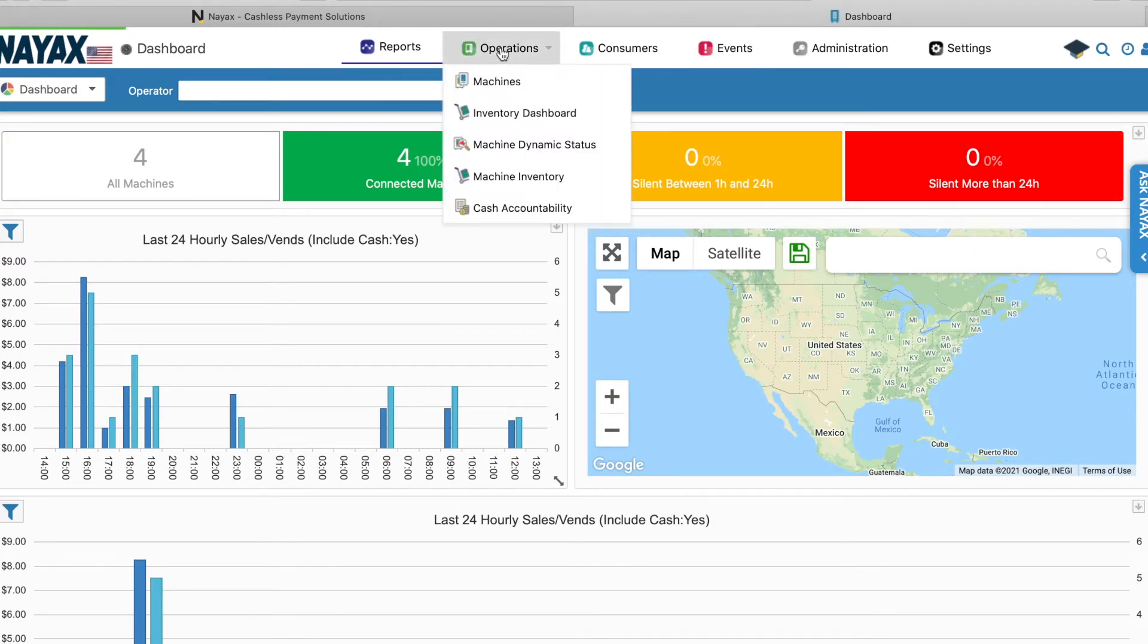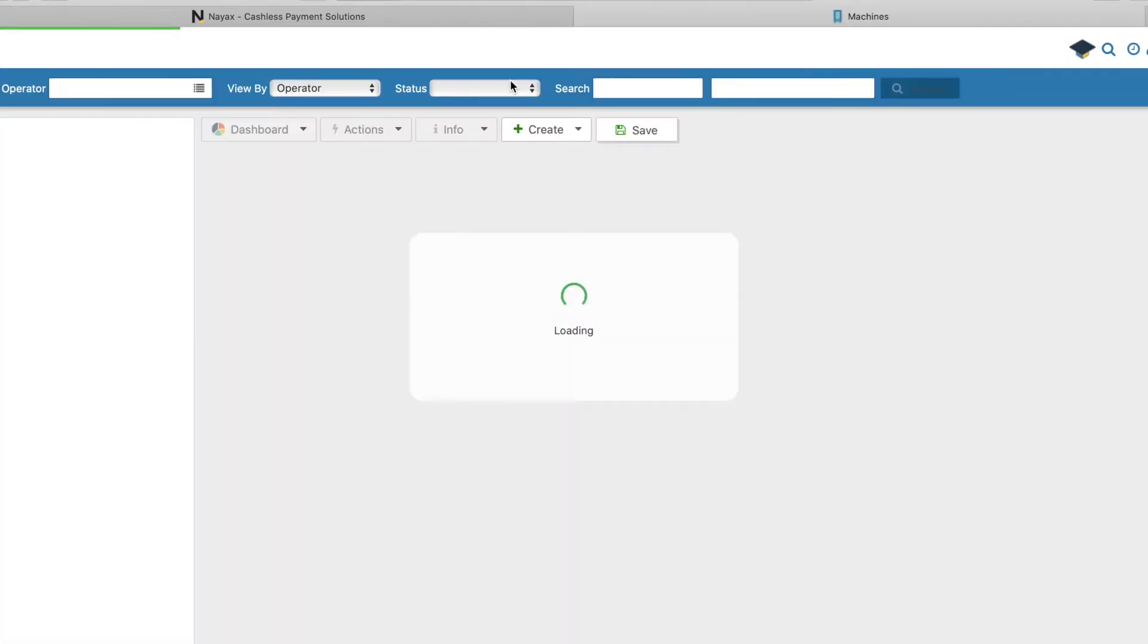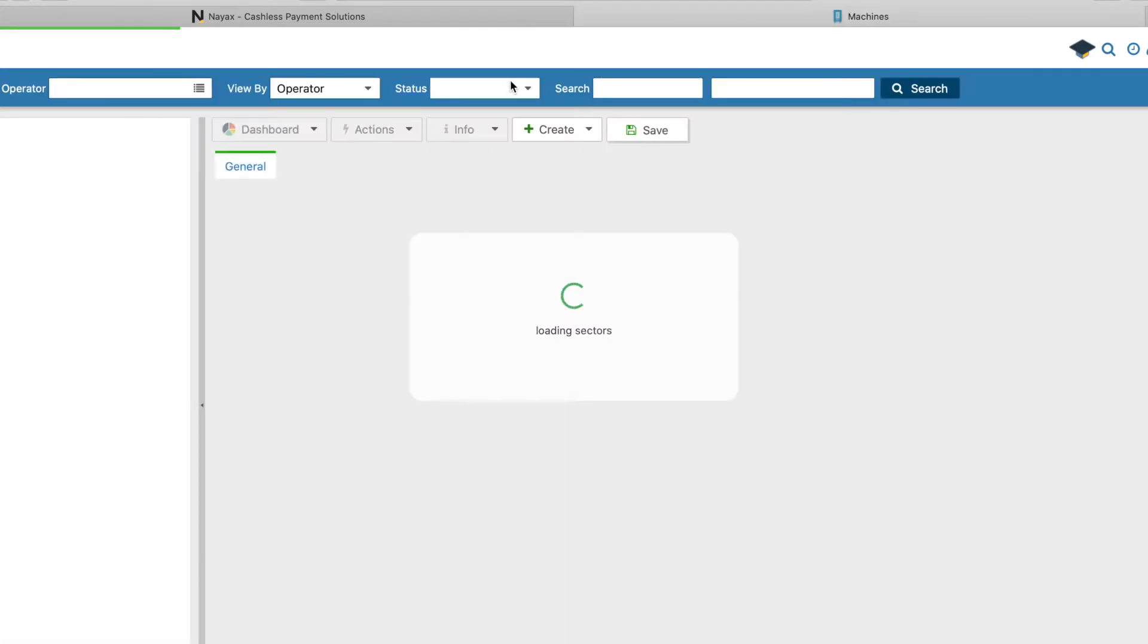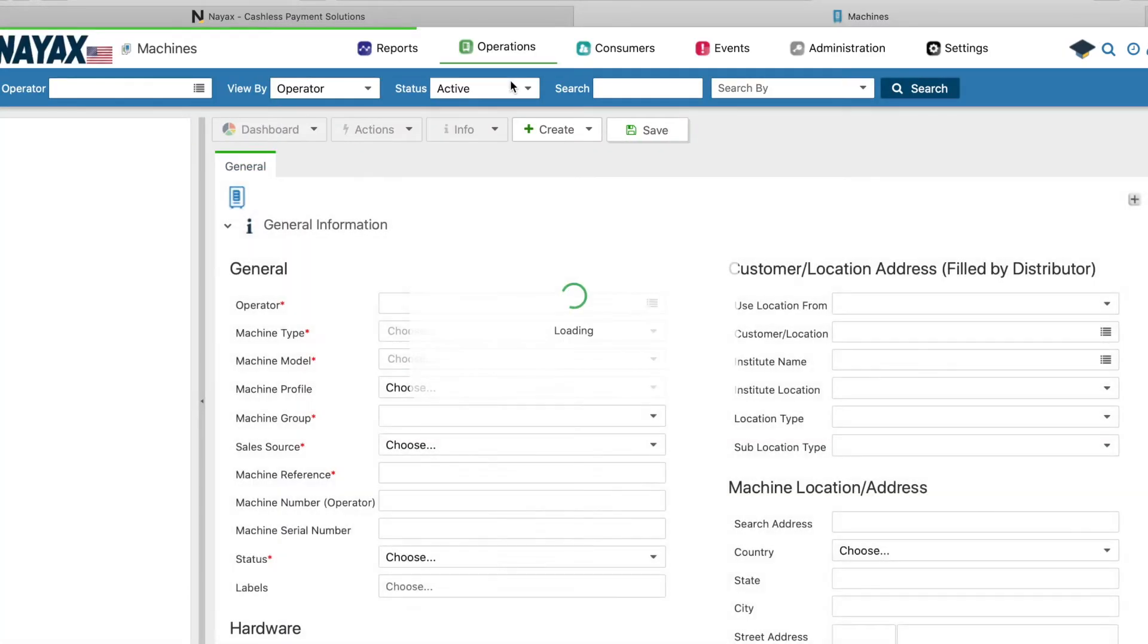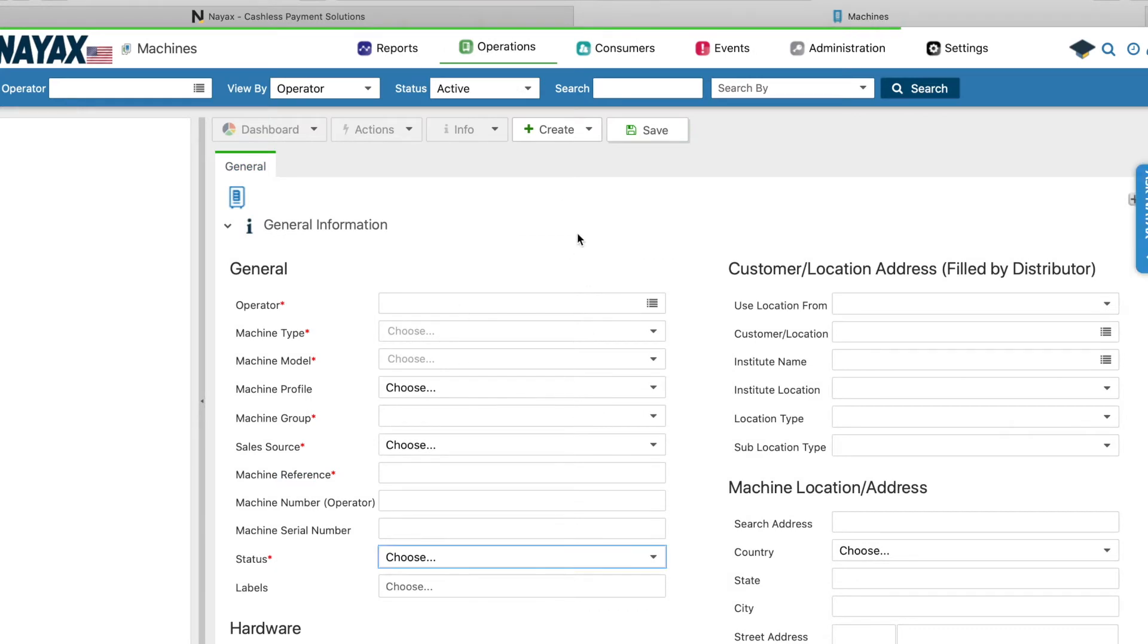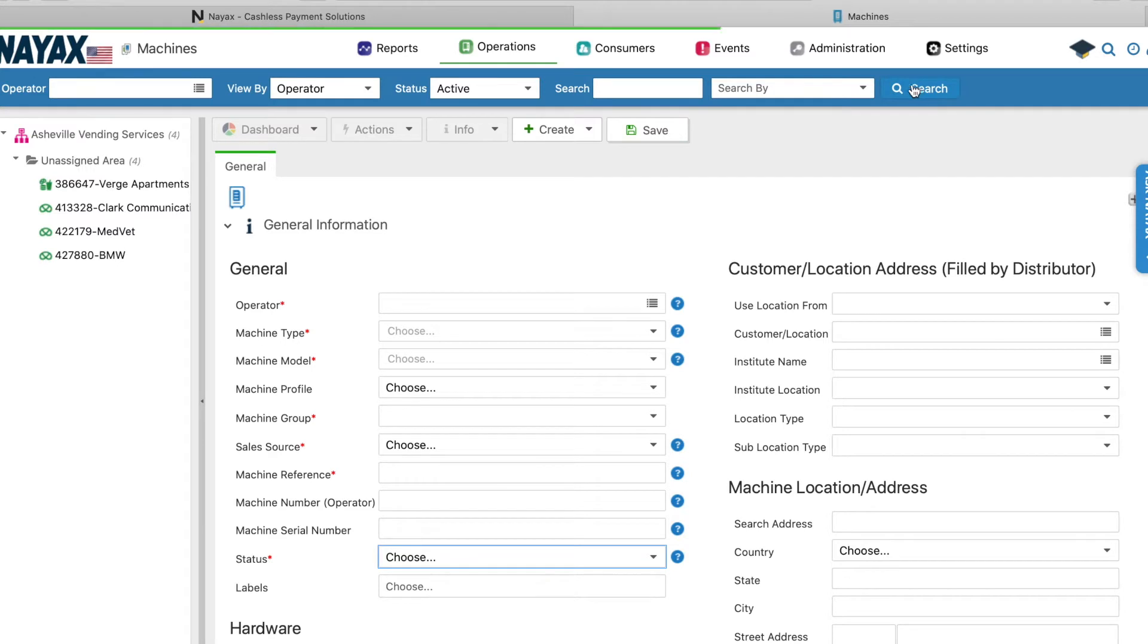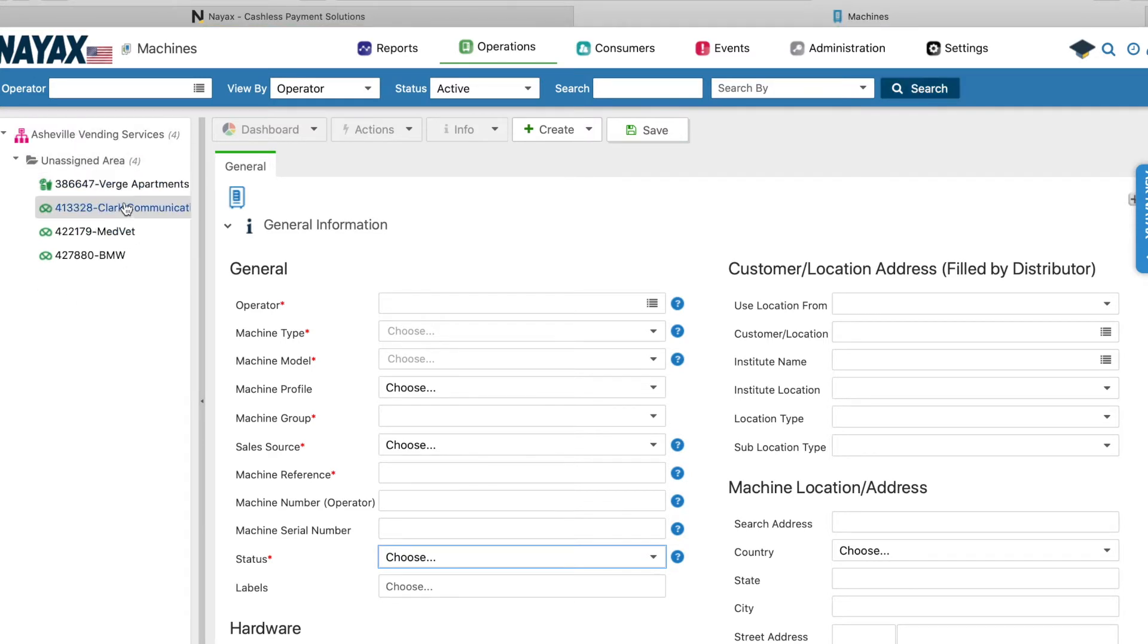So we'll go ahead and hover over operations and then go down to machines. So I'm basically going to show you how to get into your machines. And once this page loads up, again, avoid all this information that's showing you at the bottom and just click search. Don't type anything in. And you'll see on the left-hand column, here's all my machines.